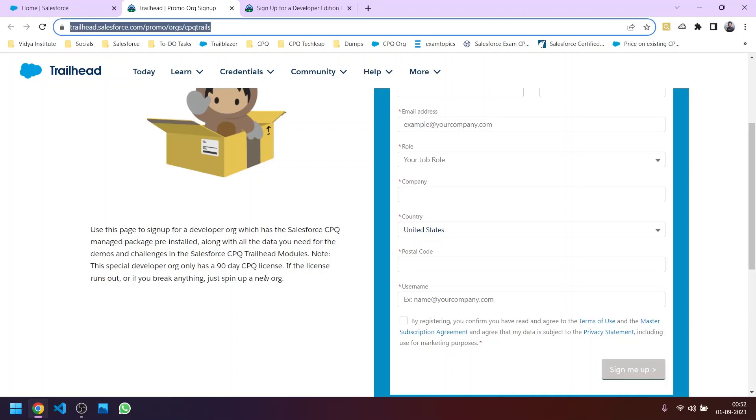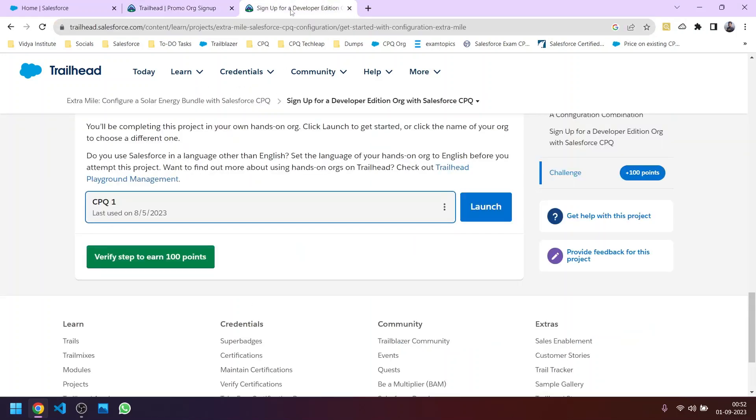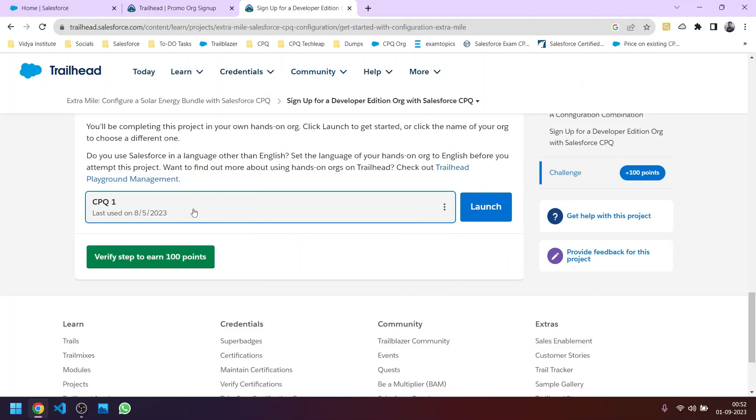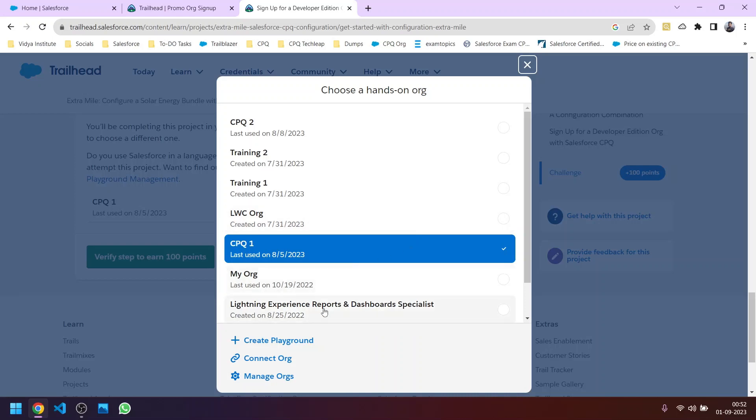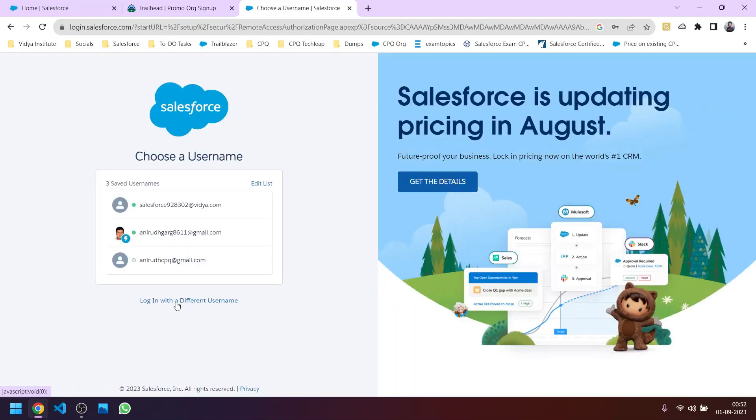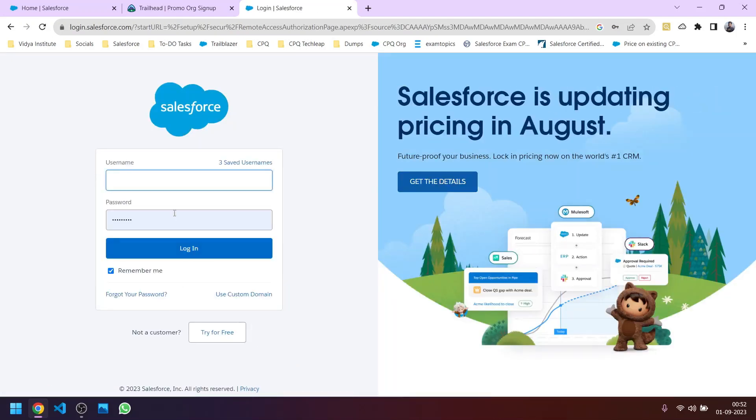Then you can also connect this Salesforce CPQ org to your Trailhead. So in the Trailhead you will go to the bottom section in the challenge section, you can see these three dots. Clicking here you will get the option to connect the org. In this way you can connect your Salesforce CPQ enabled org. Here you can click on login with a different username and then you can write the username and password which you have created as part of this new org.